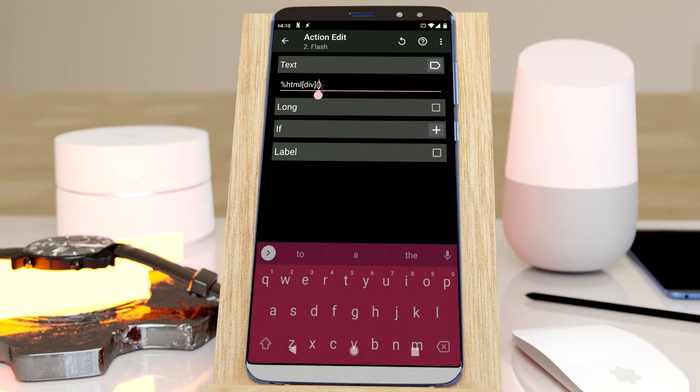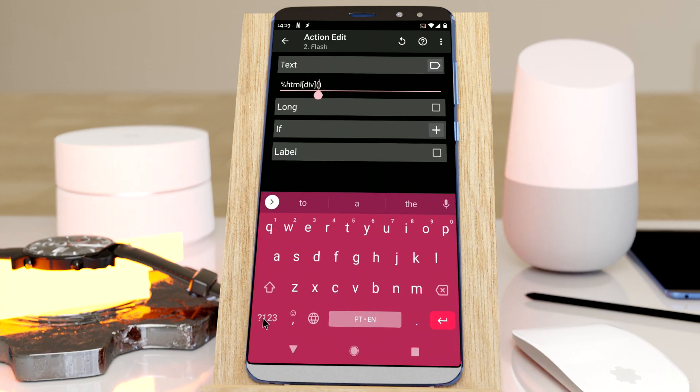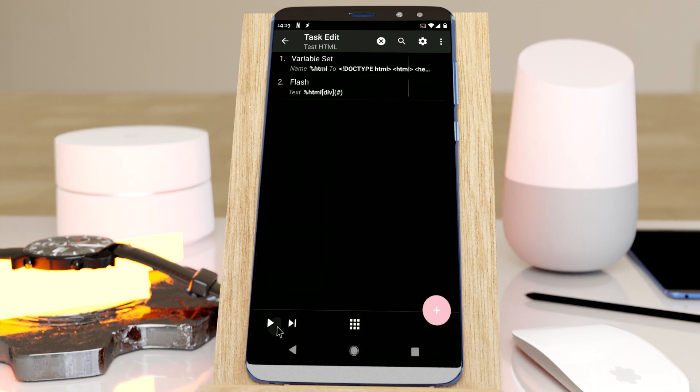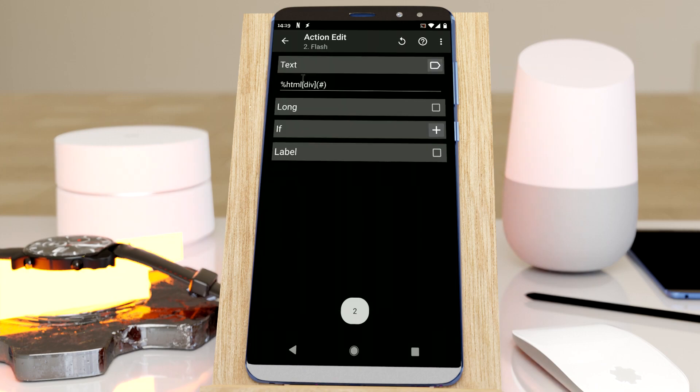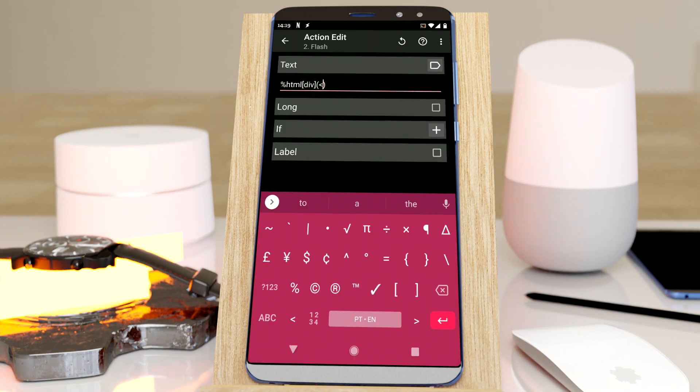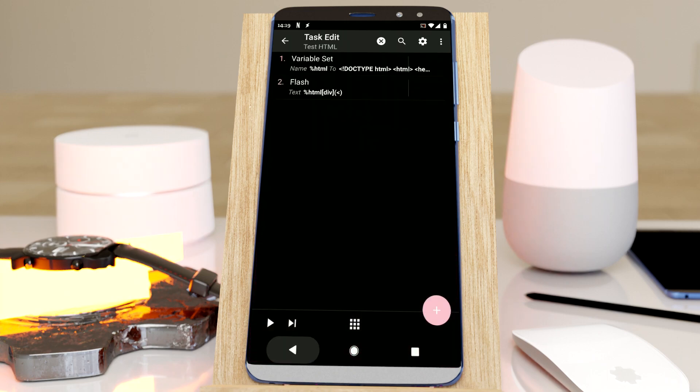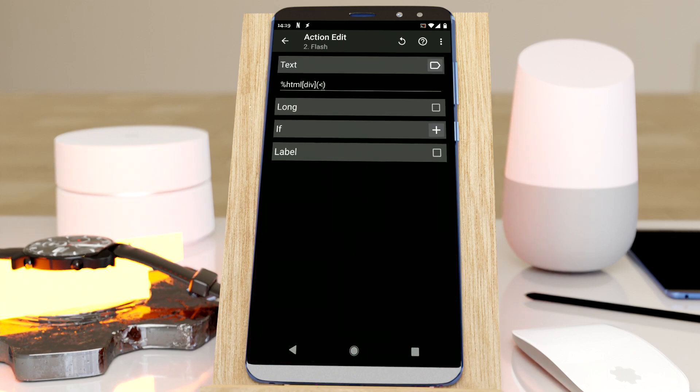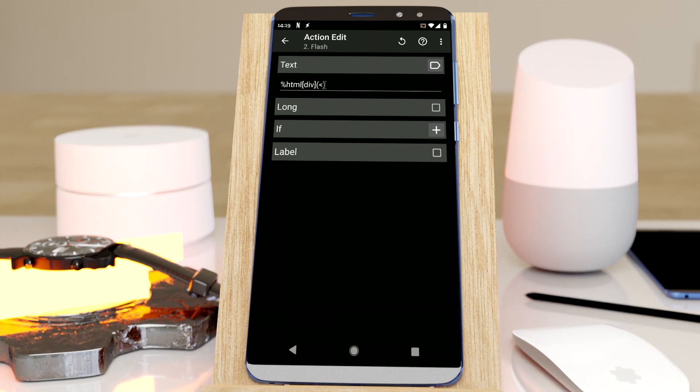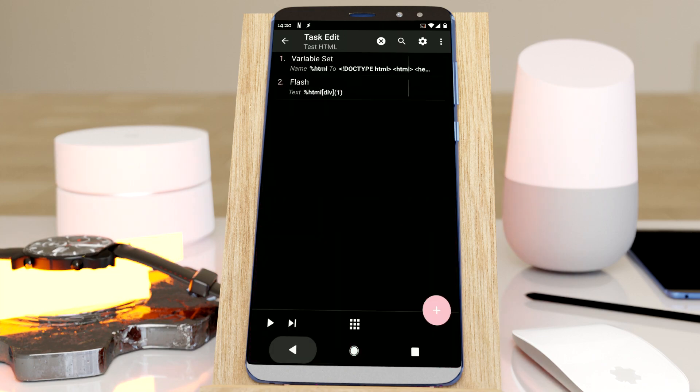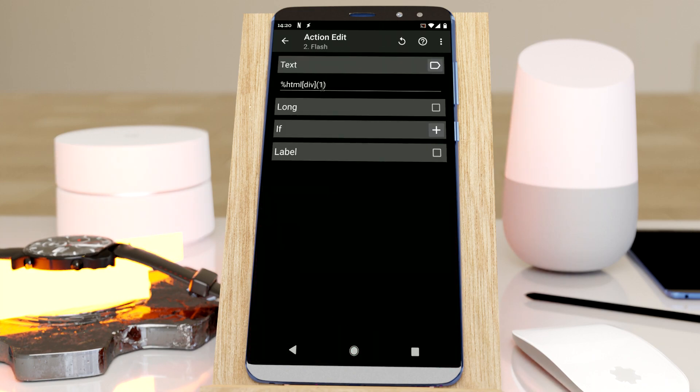And then, here, I can use any Tasker array function. For example, the count. 2. Or let's get the last one. Like this. How are you? Or even the first one, which is just, for example, 1. Inner. You can use any array function here.